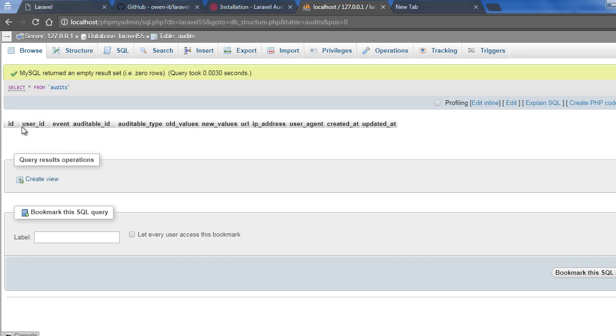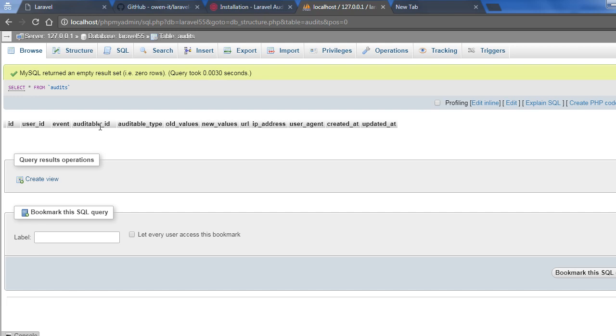So in this audit table you can see that several columns are there. One is user_id for holding the user that is responsible for this audit record. And also the event - whether it's a model create event or update event or delete event. And also the auditable_id refers to the entity ID that is going with the current audit record. And also there is an old value, new value for this audit record, and some other information are there.